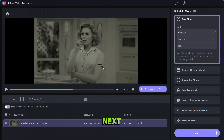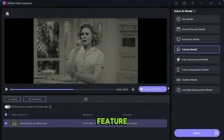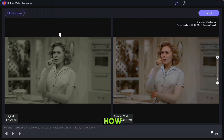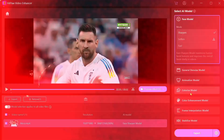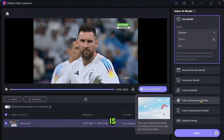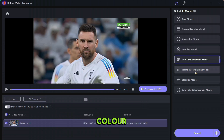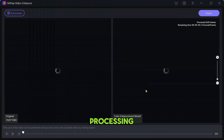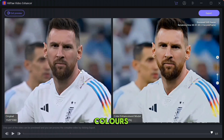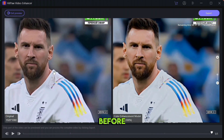Now let's talk about the next feature: Colorize Model. You can turn your black and white video into a color video using this feature. Click on the preview button and you can see how beautifully it has colorized the video. The next feature is Color Enhancement Model. Select color enhancement and click on preview — after processing you can see the colors of the character have become much better than before.